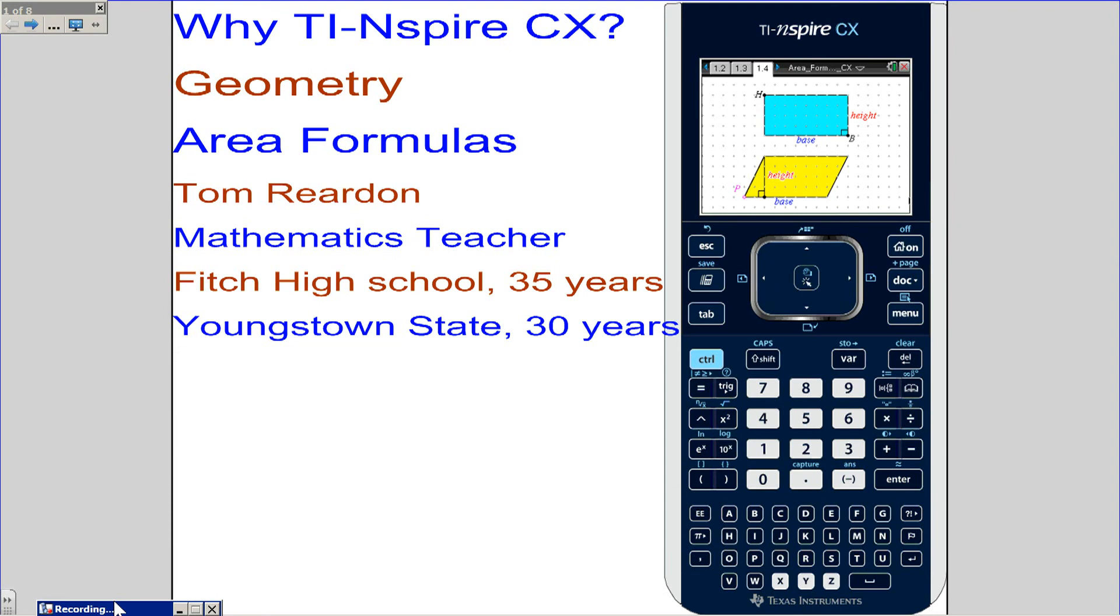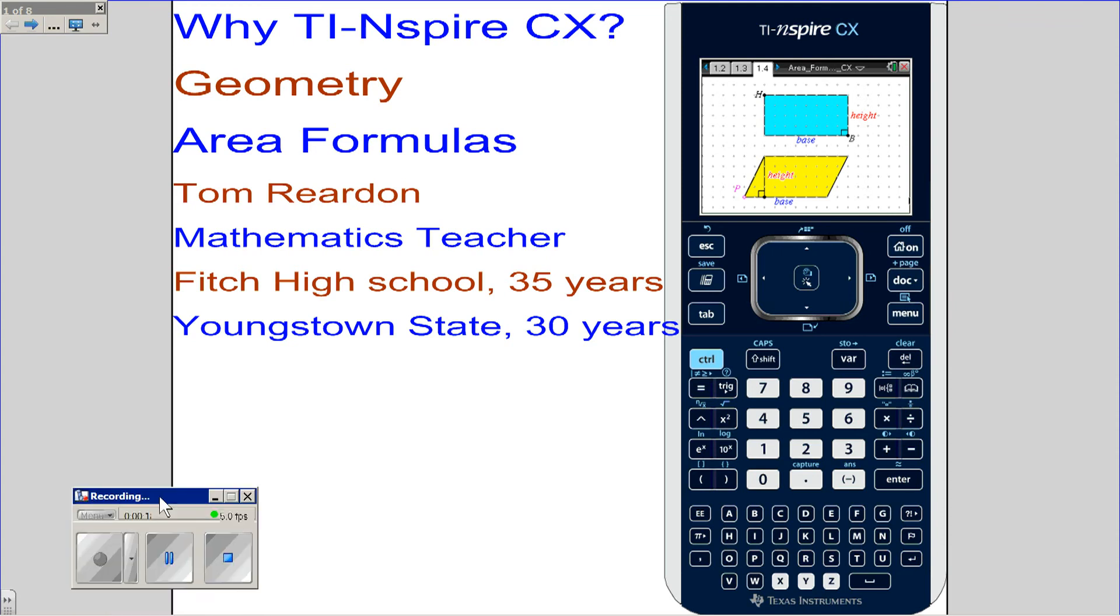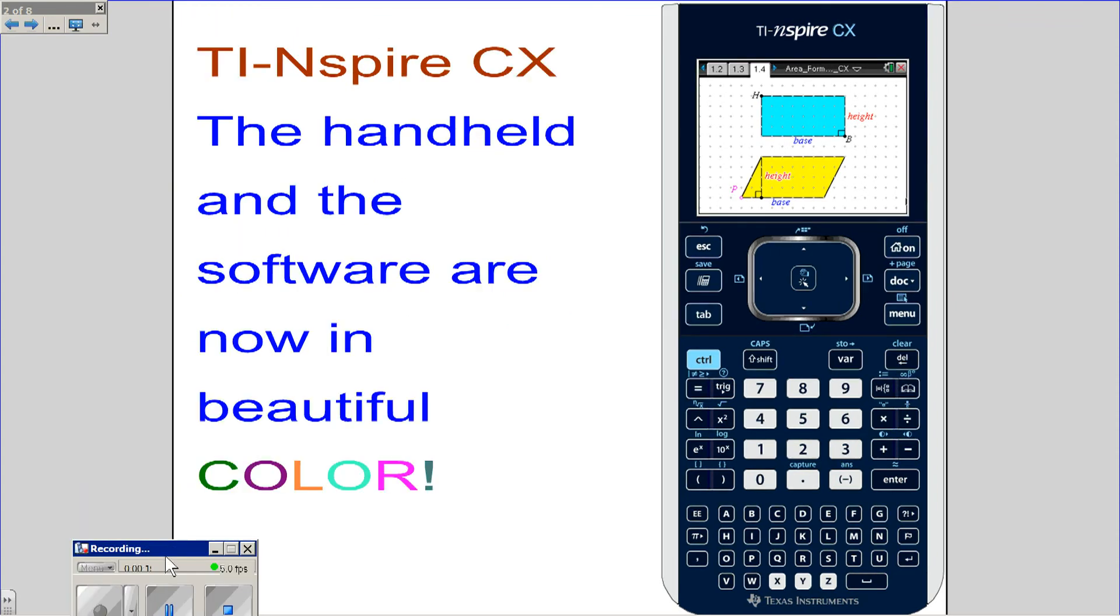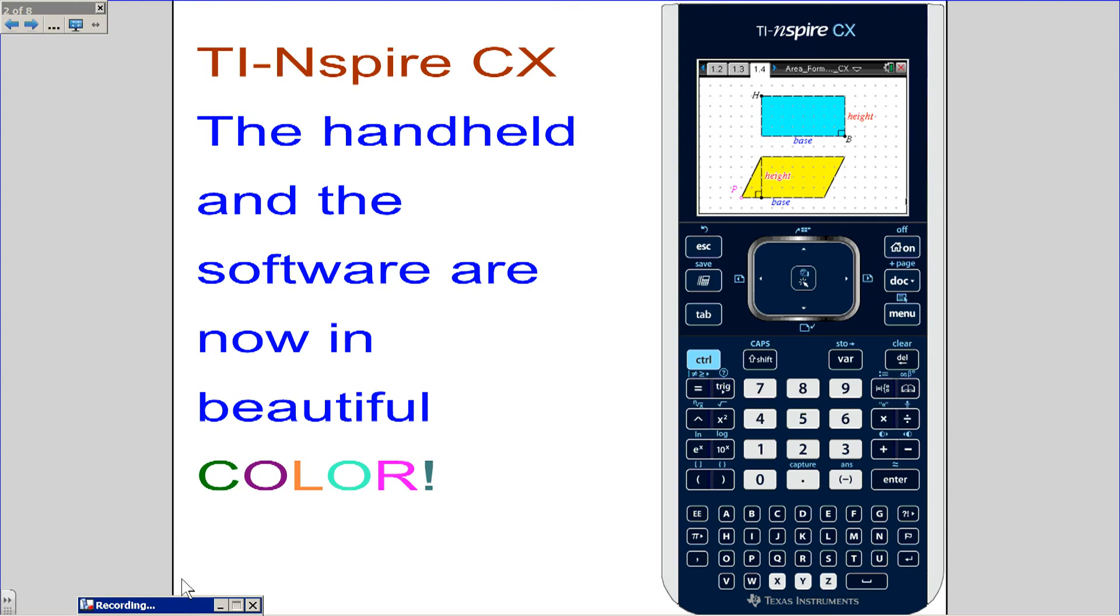This is a geometry activity called Area Formulas. We're going to be emulating this with the TI-Nspire CX emulator software, but whatever you see will look just like it would on a student's handheld.